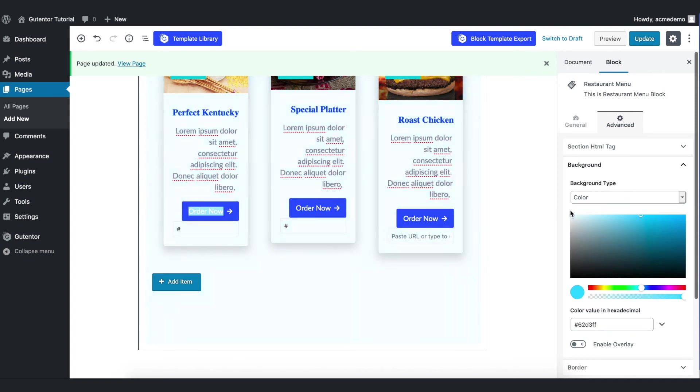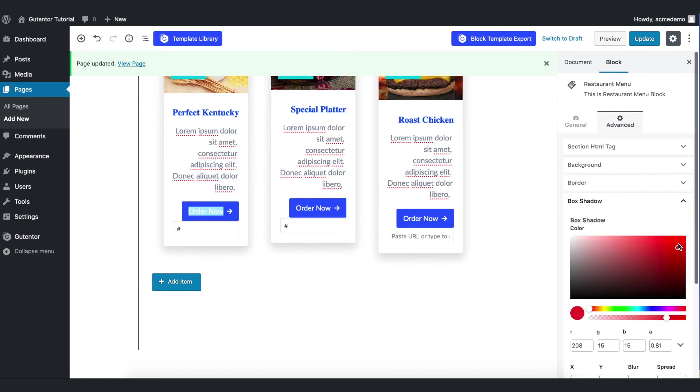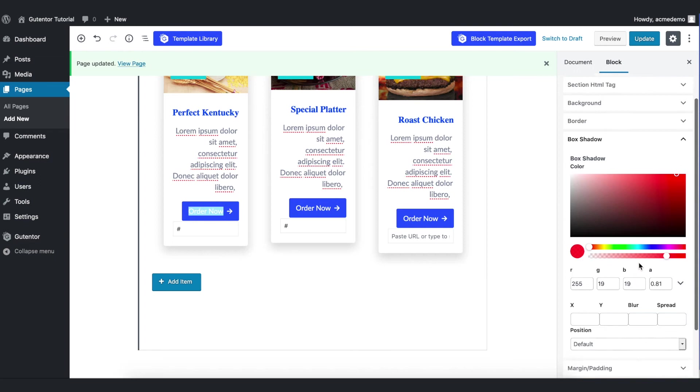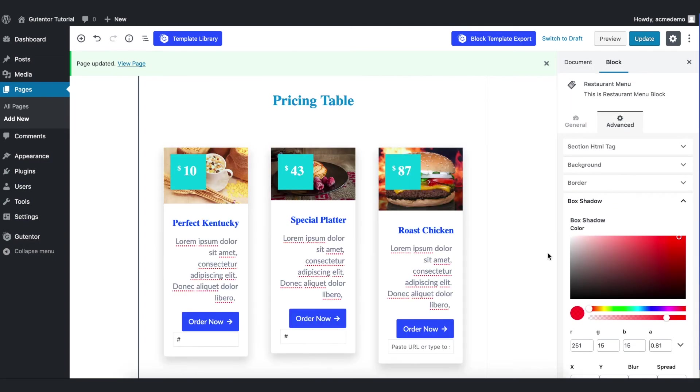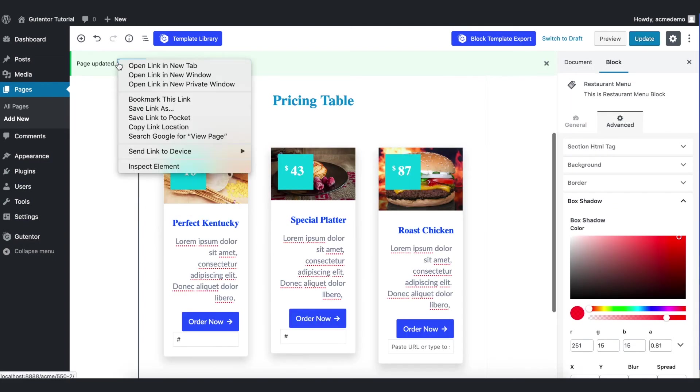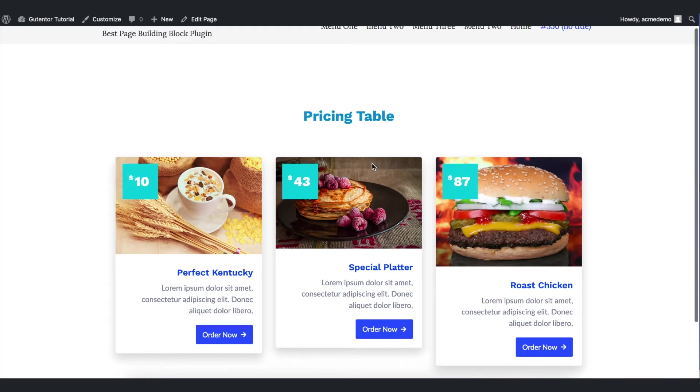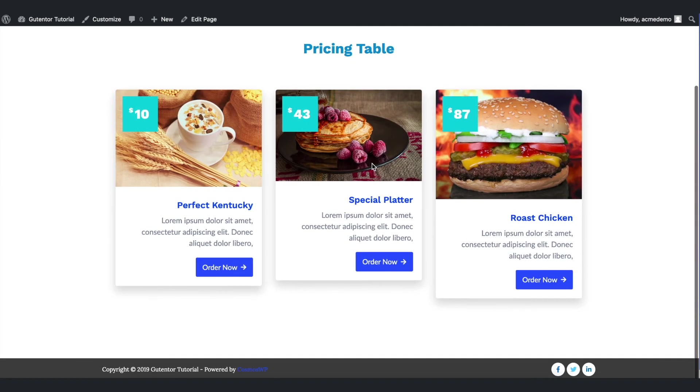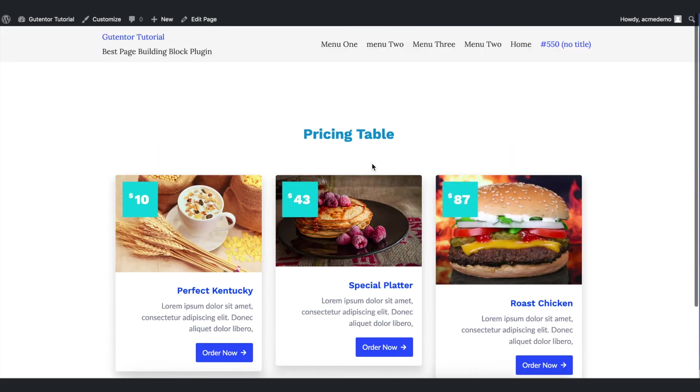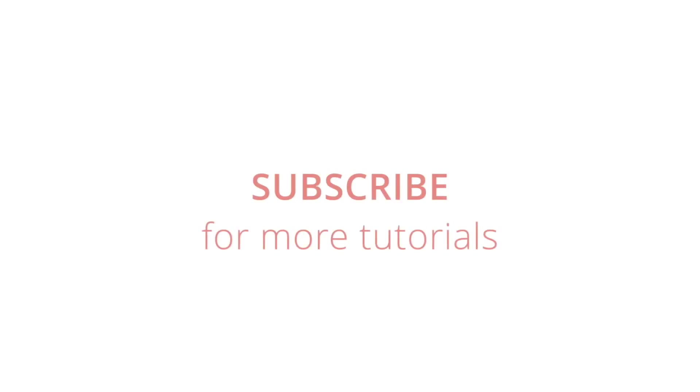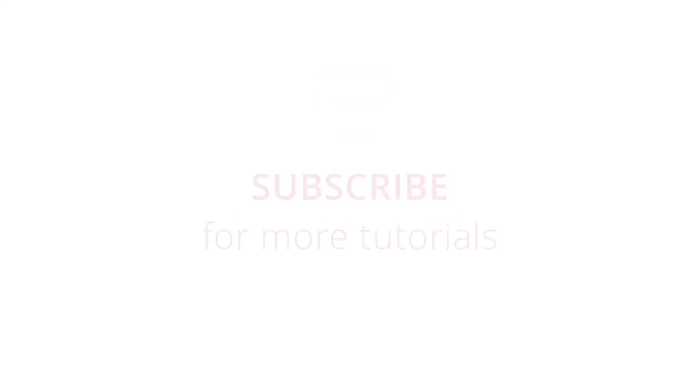Coming back to the advanced section, you can set the background from here, the overall background. But for now I don't want to put the background here so I set the white default one. You can set the box shadow from here. For now I leave it default. Once you are set with your design, update the page and view the page. You see the beautiful pricing table here. This is how you can design the pricing table in the website using Gutenter plugins. For more WordPress and Gutenter tutorials, subscribe to our channel. I will see you in the next video.